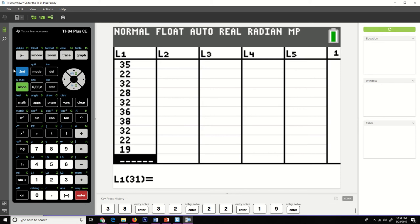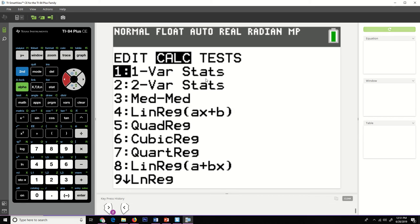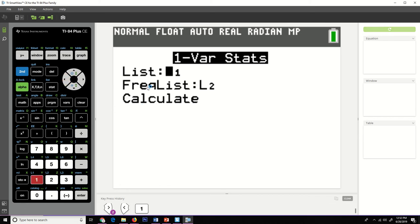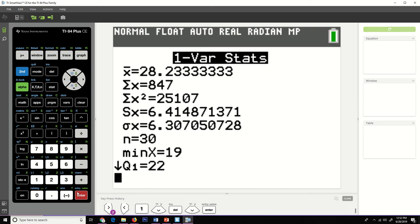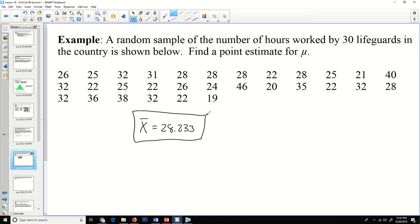To find the sample mean, go to STAT, then 1-Var Stats. Make sure there is no frequency list selected from a previous lesson — delete it if present. Go down to Calculate. Our mean value x-bar is 28.233 repeating.